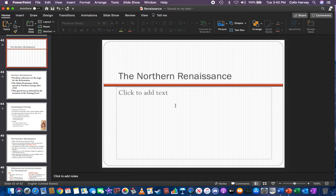Hey everybody, what's going on? It's Harv. Let's continue our lecture on Chapter 2, the Renaissance.